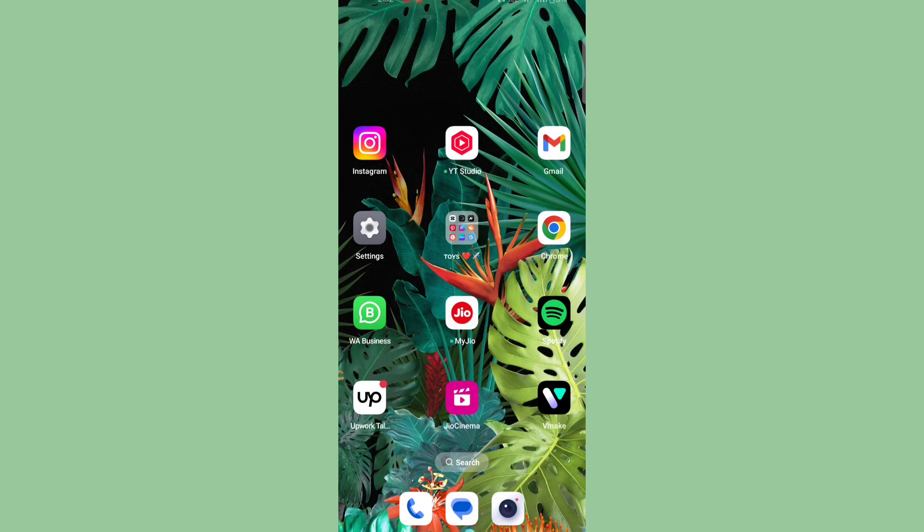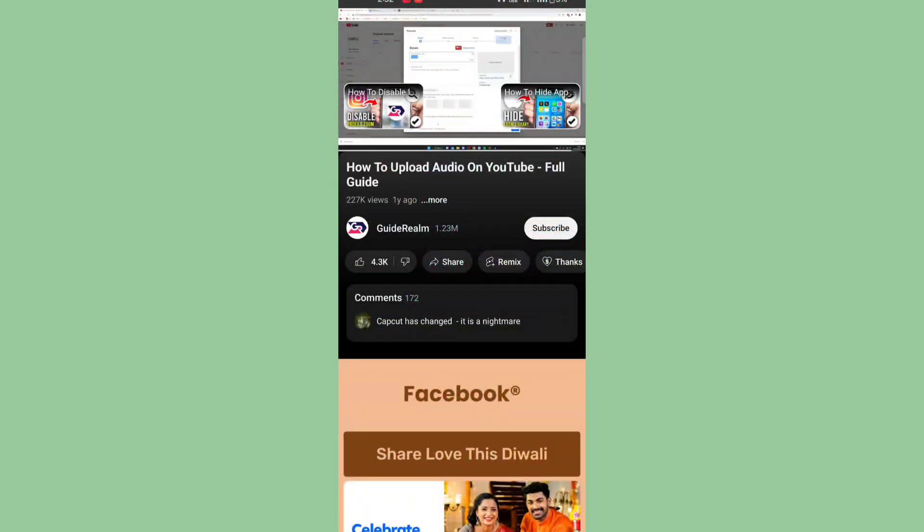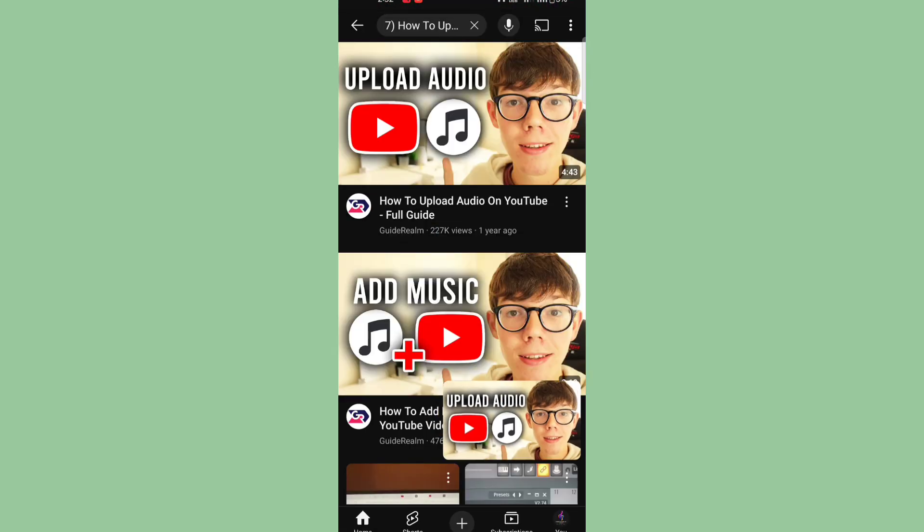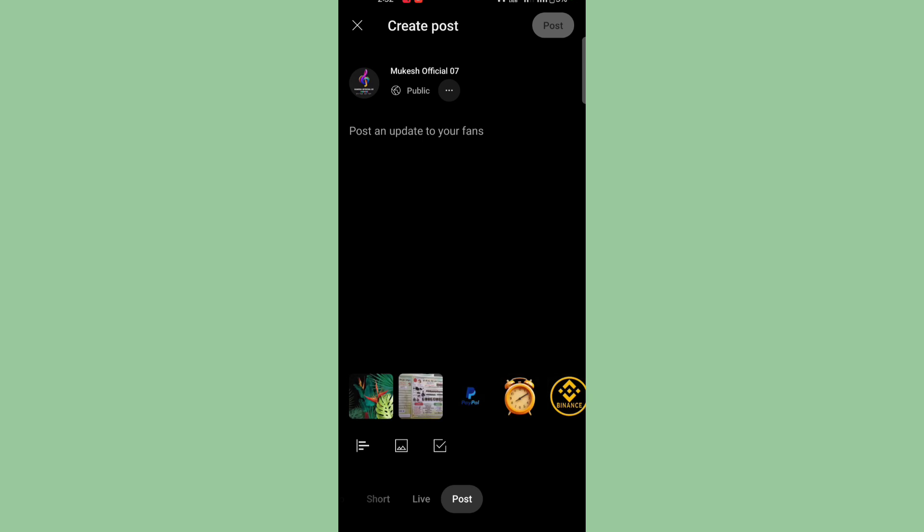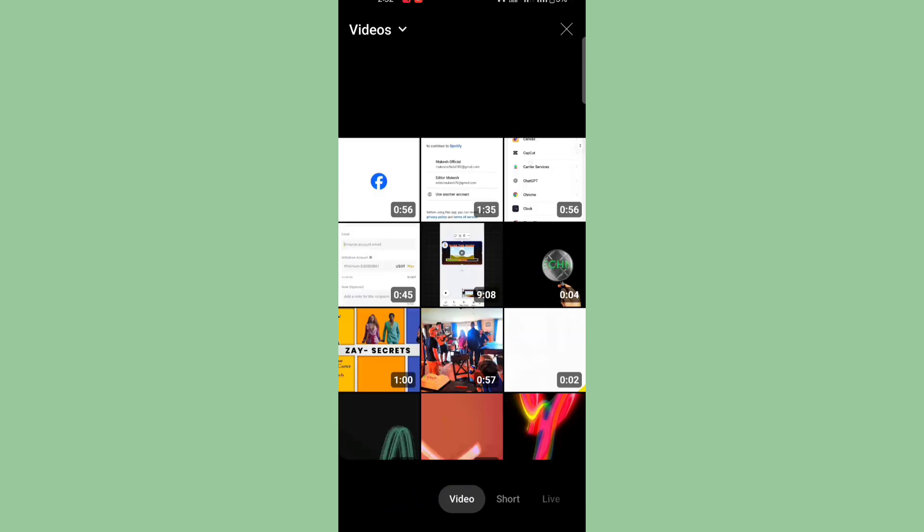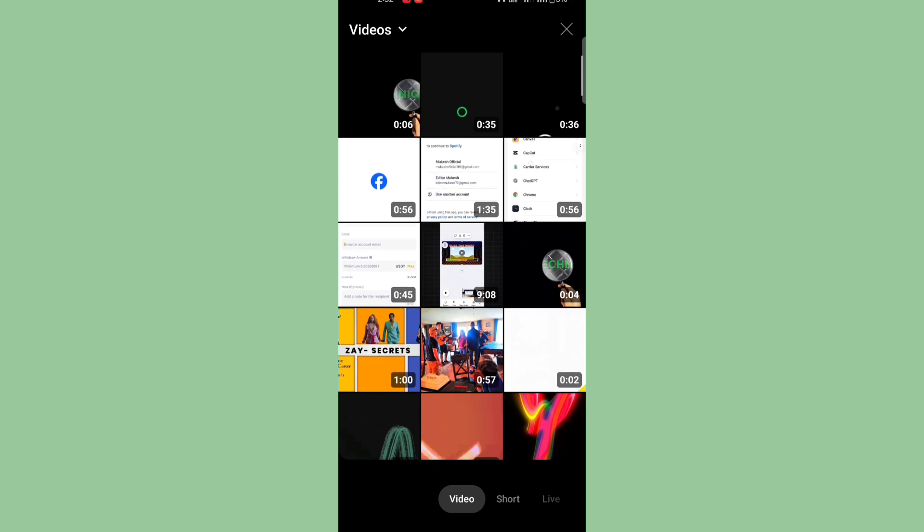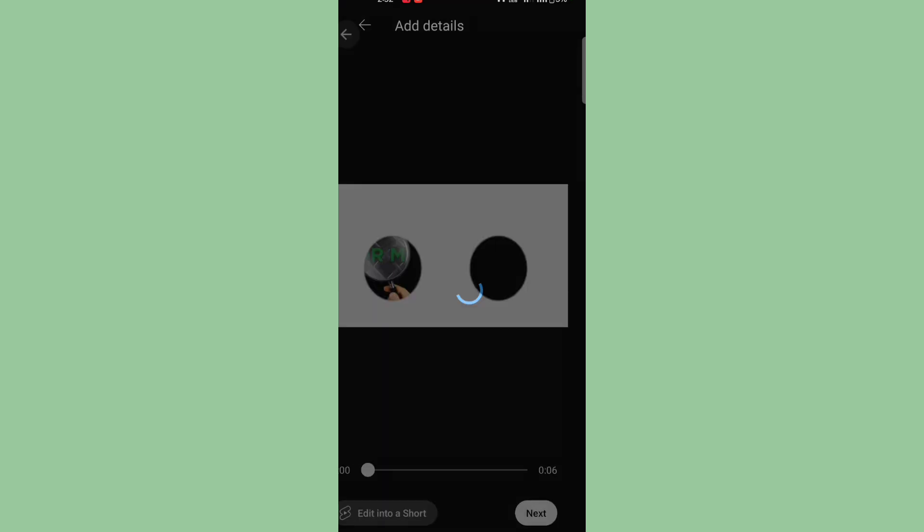Then open YouTube. You will see options like this plus icon here, so click on it. Click on the video icon and select the video you want to upload. Click the next button.